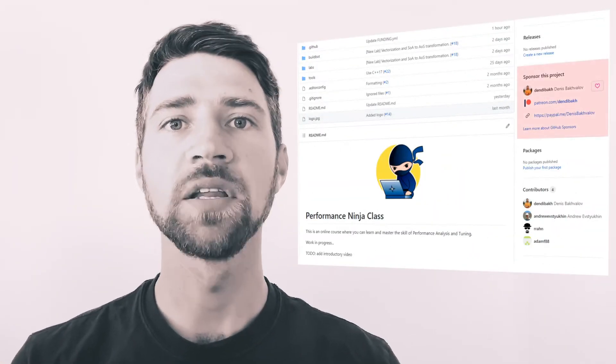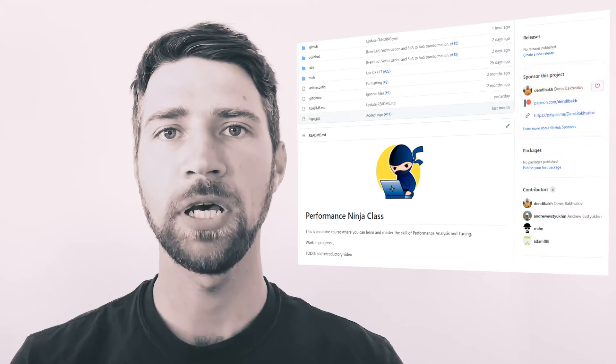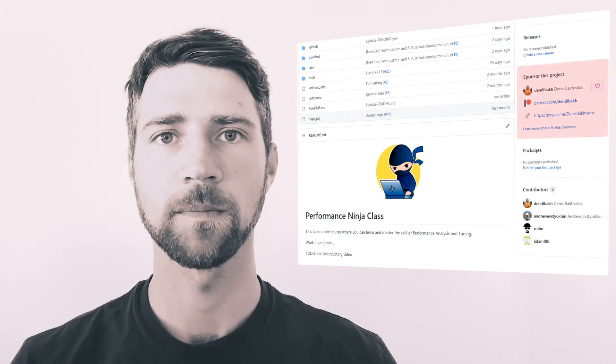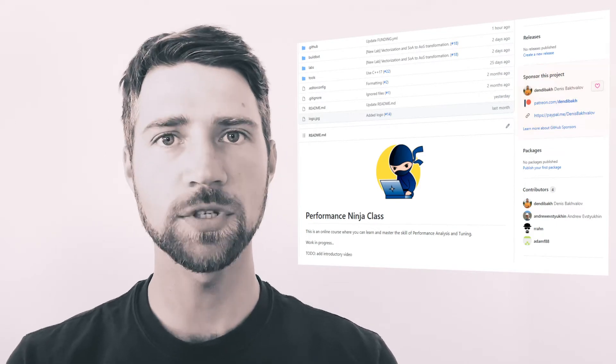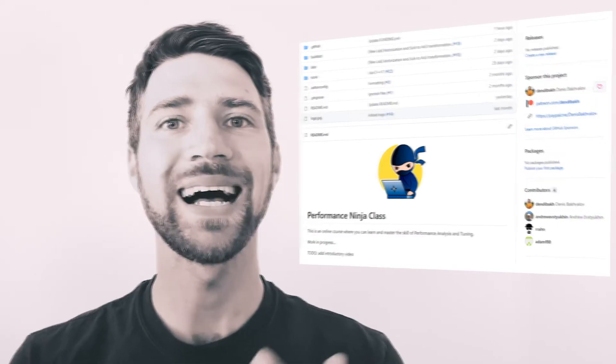This course is very much a work in progress. In the future, we'll be adding new lab assignments and videos. This course is free by default, but I ask you to support us using the links on the main GitHub page of the project. Your sponsorship will accelerate adding new labs and videos.